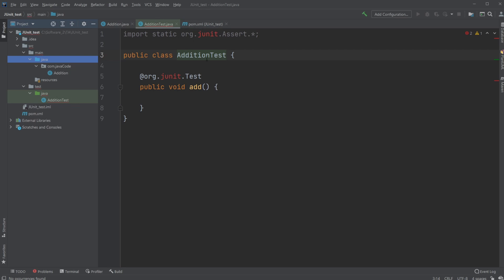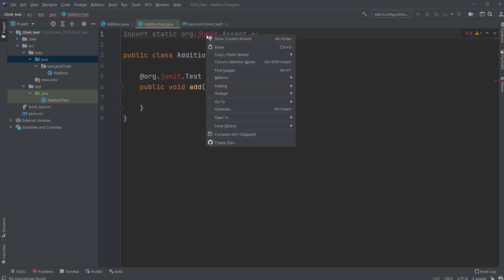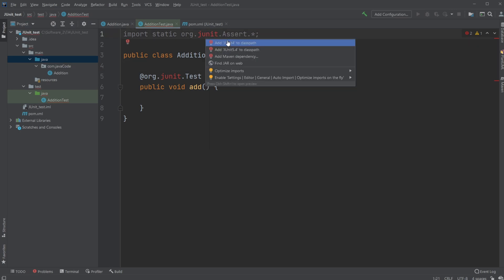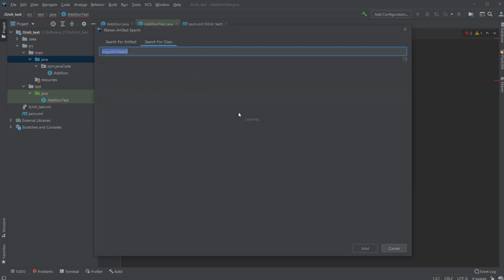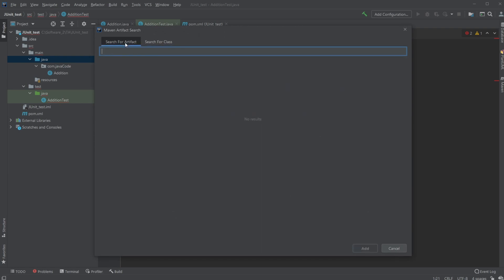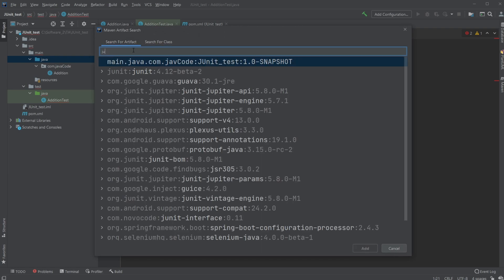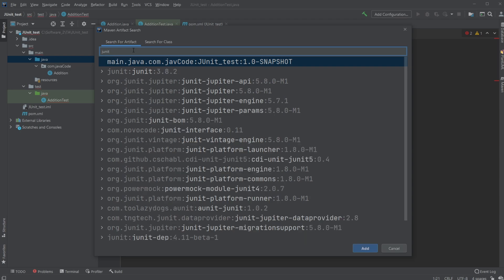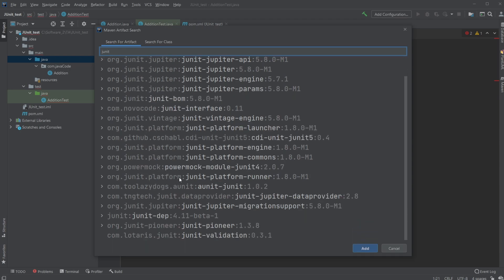So now, inside my test again, we still have a problem, but now we are able to right-click our JUnit, show context action, and add Maven dependency. We will then be searching for JUnit. And I will just find a JUnit 4 version.